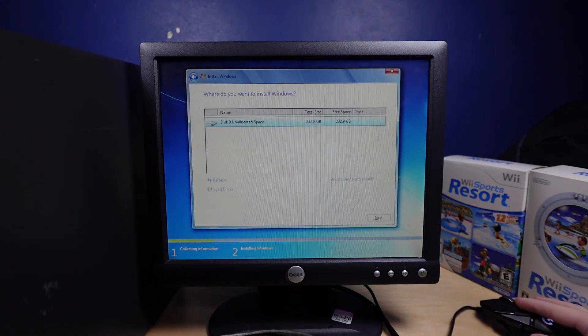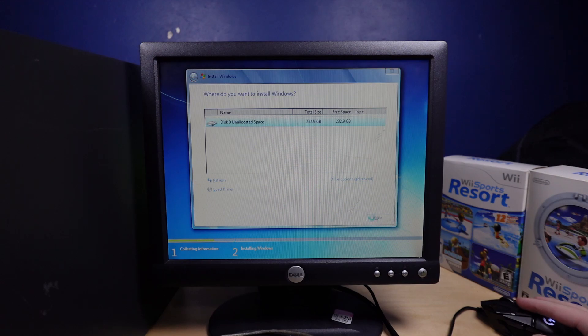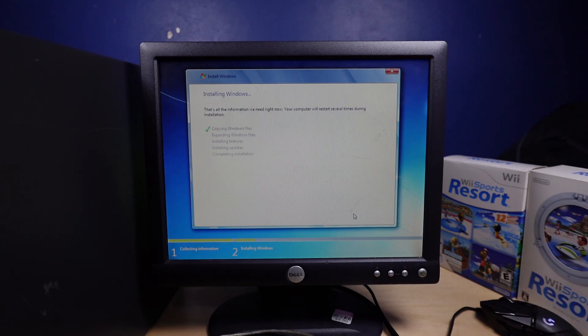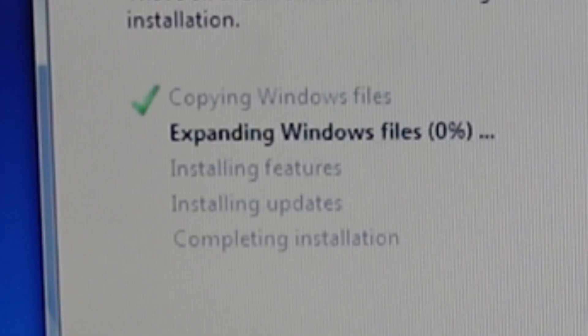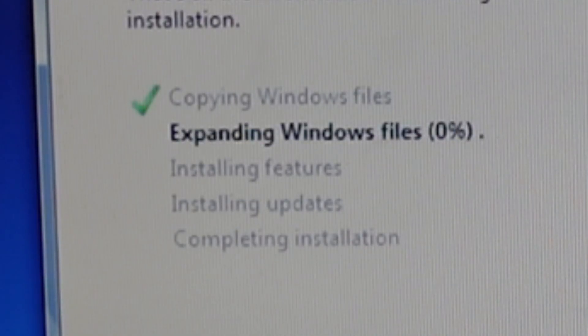Custom. Yep. Do that. And now we're going. Copying files already completed. We're now expanding.